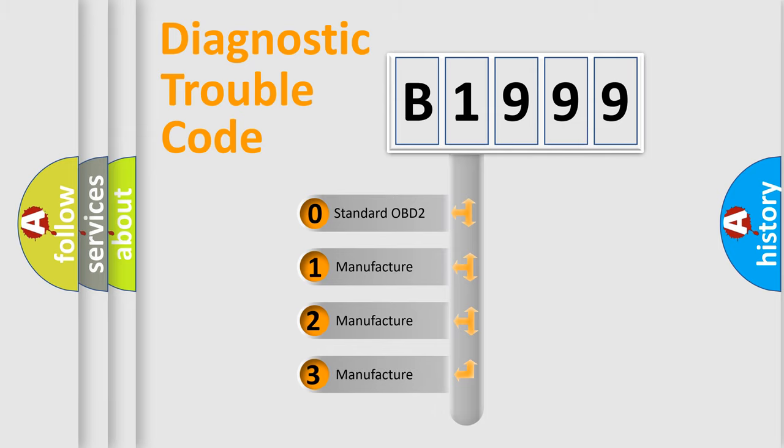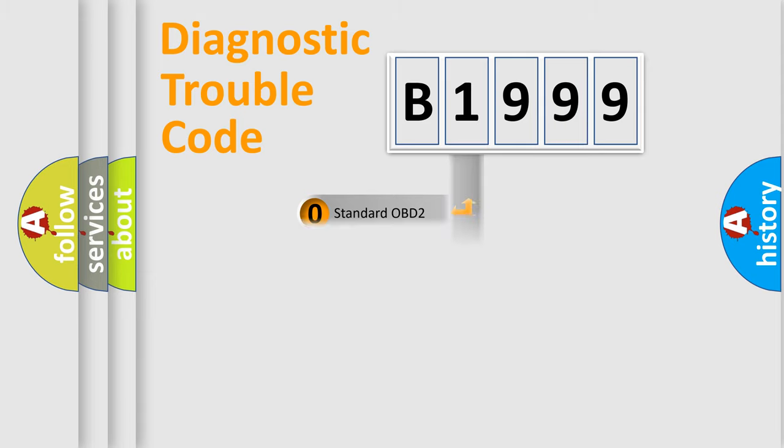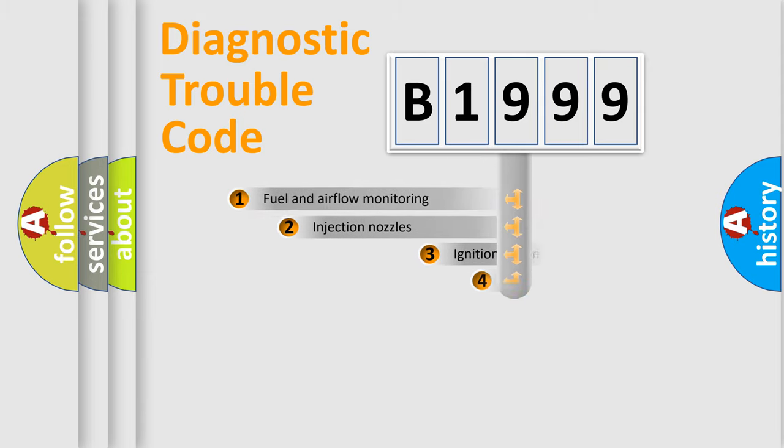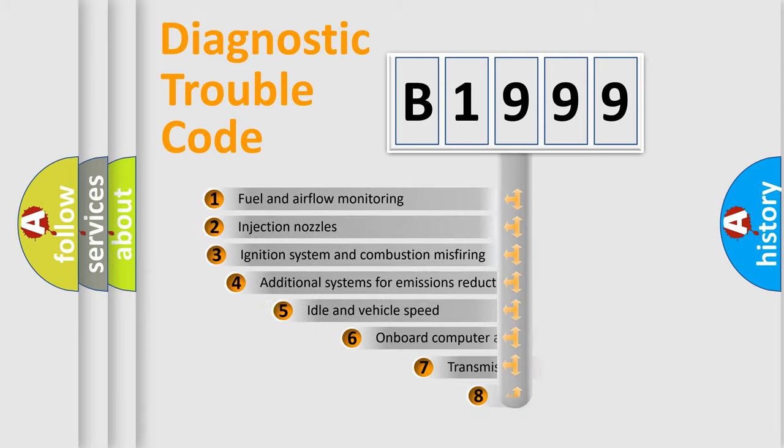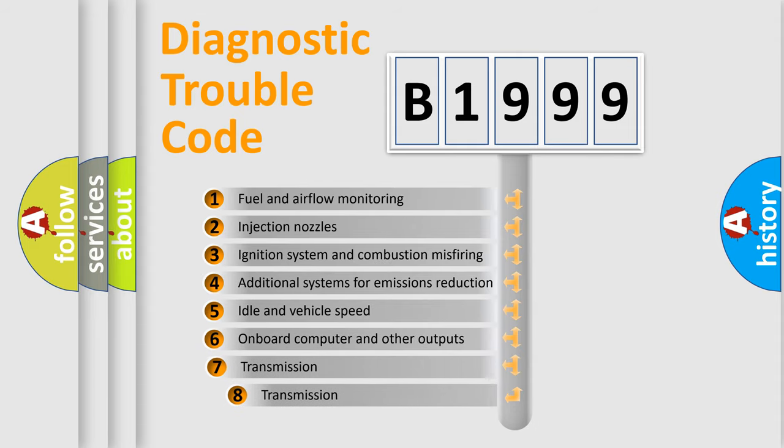If the second character is expressed as zero, it is a standardized error. In the case of numbers 1, 2, or 3, it is a manufacturer-specific error expression.